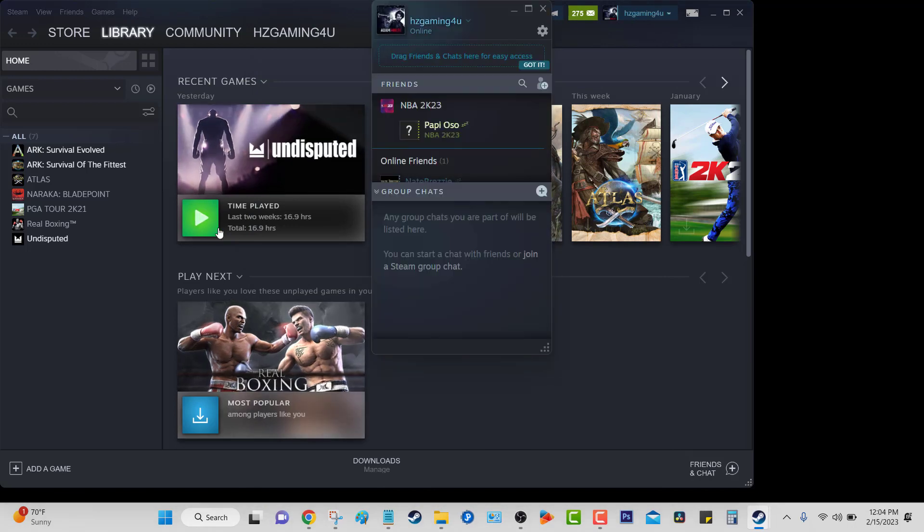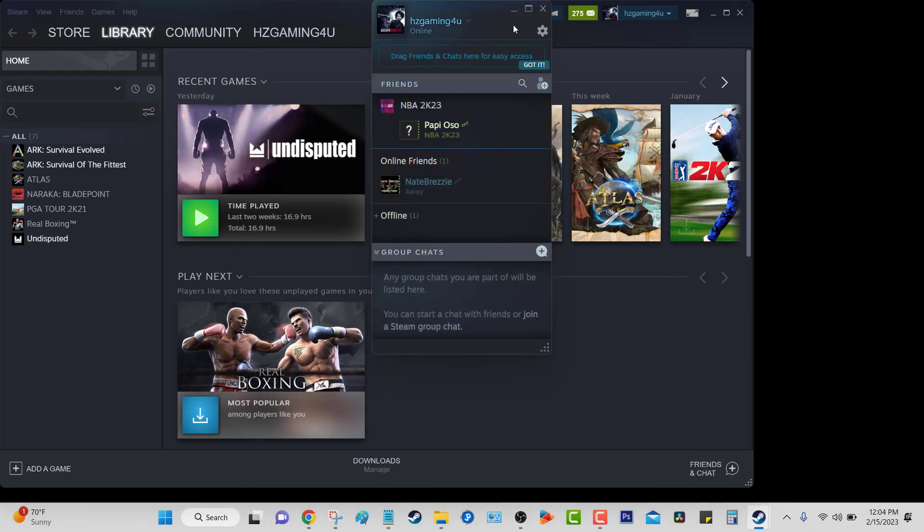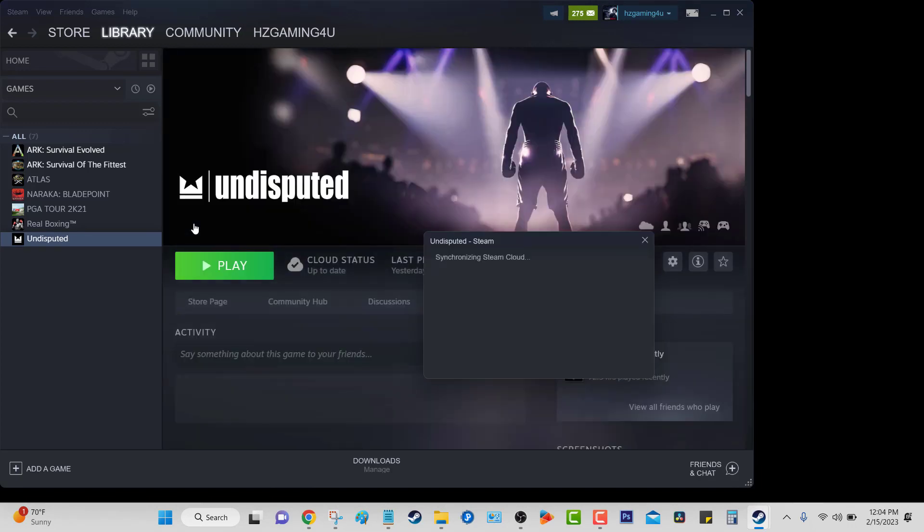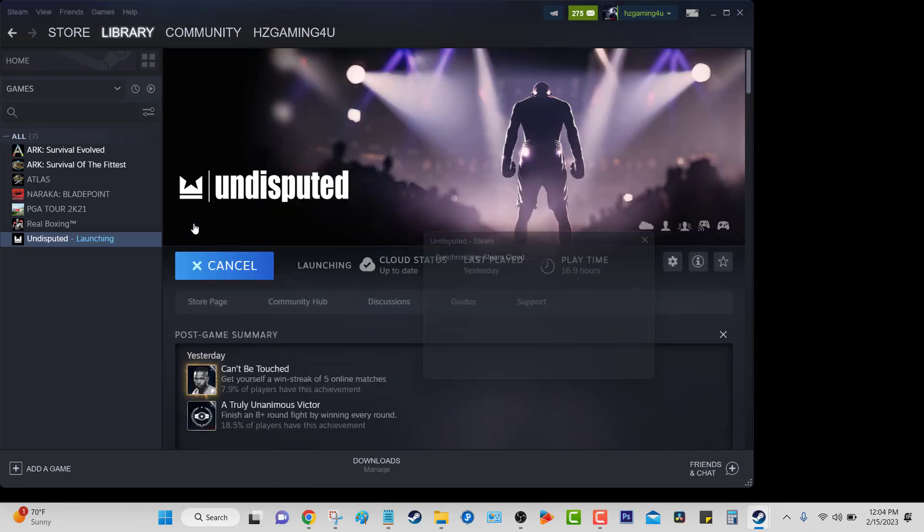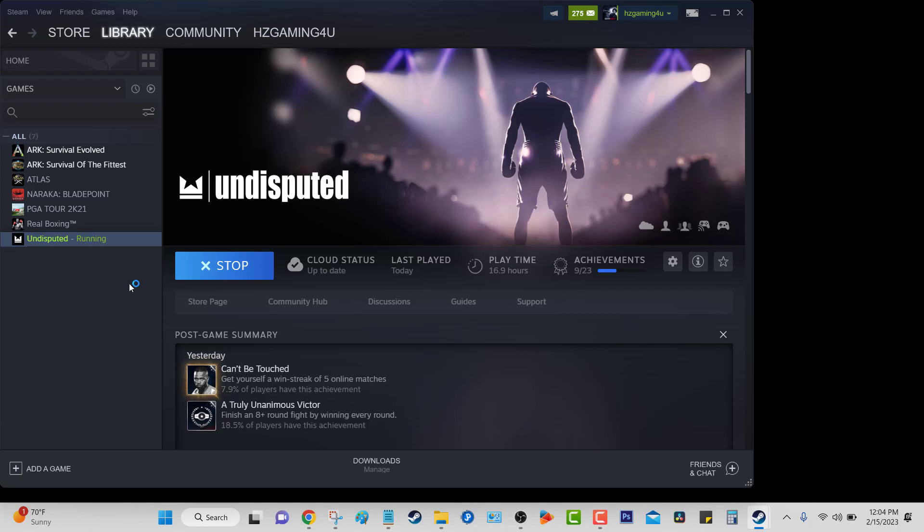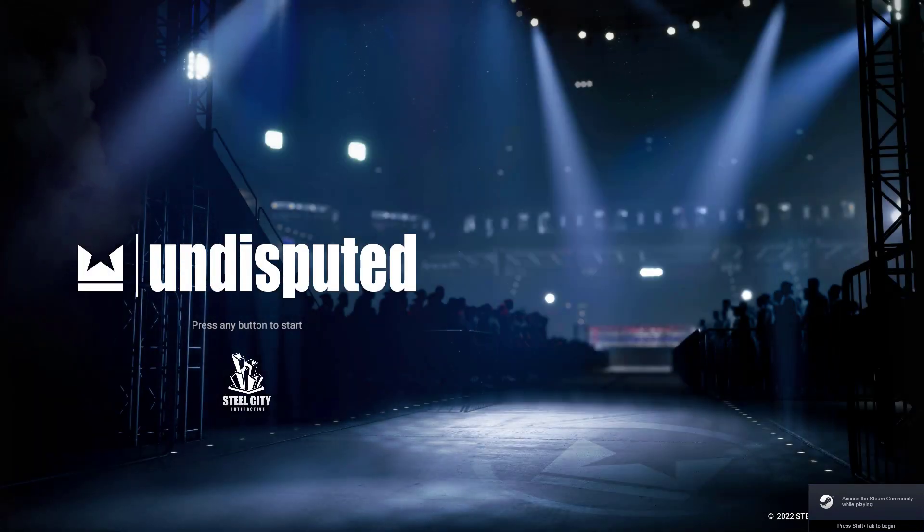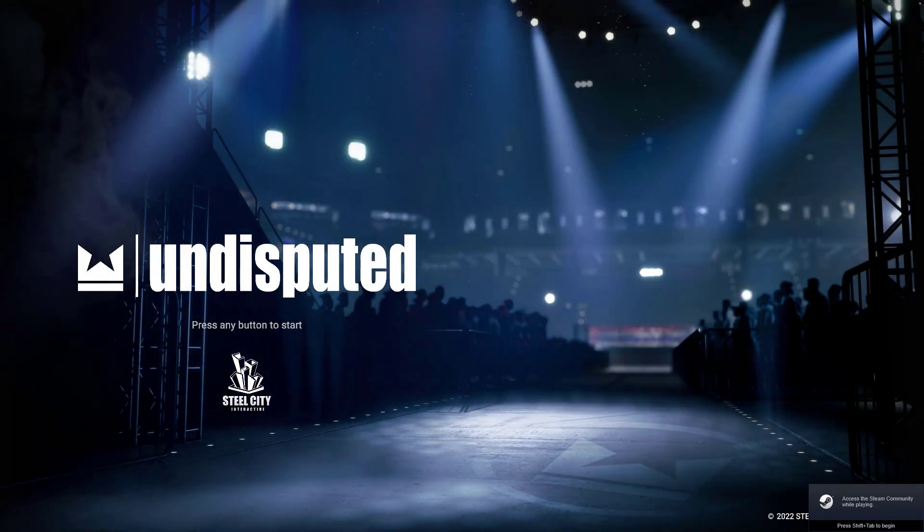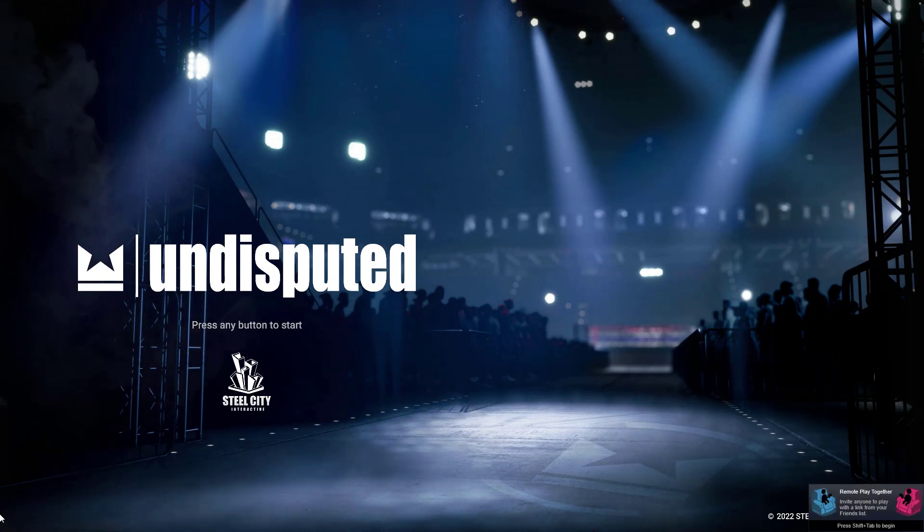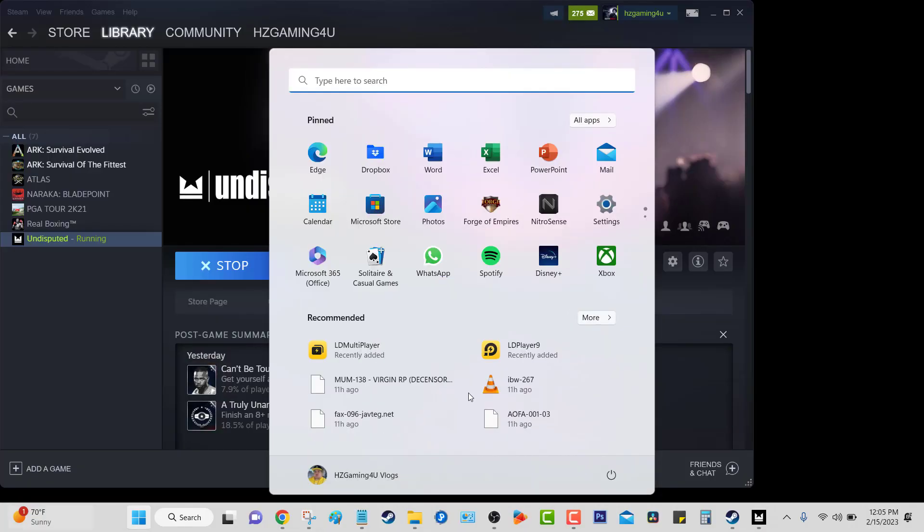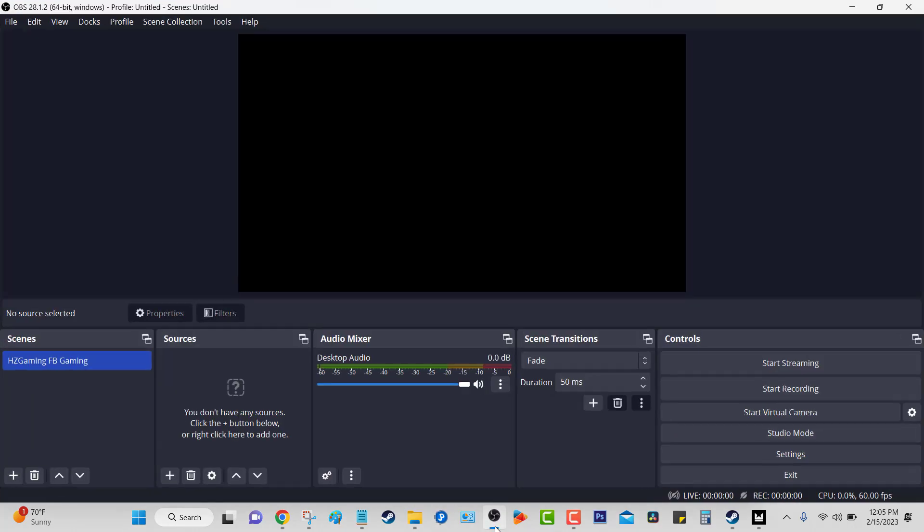All right guys, so there you have it. Once you have Undisputed launched, what you want to do is click the Windows button so you can get out of there and you should be able to go back to OBS. Now once you go back to OBS, we need to set it up. And how do you set it up? You're going to go to Sources.